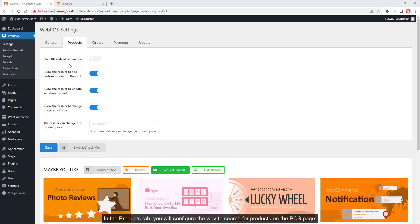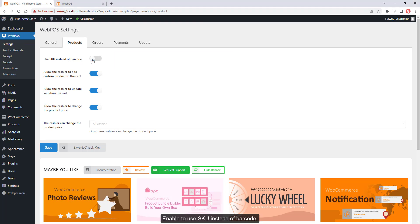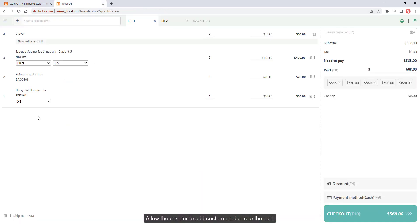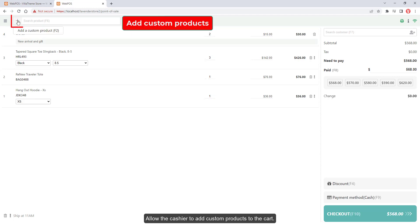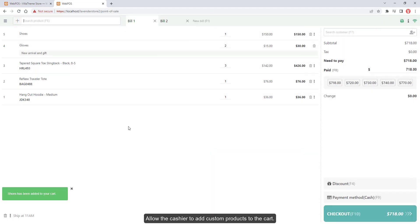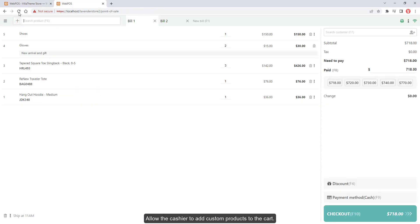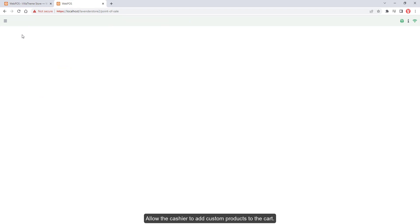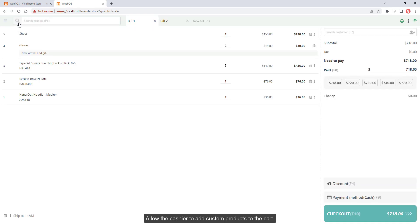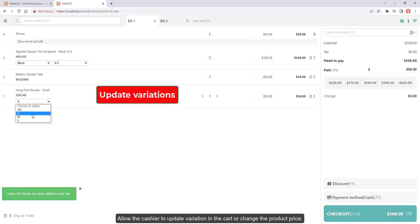In the Products tab, you will configure the way to search for products on the POS page. Enable to use SKU instead of barcode. Allow the cashier to add custom products to the cart and change the product price.